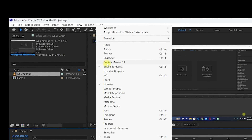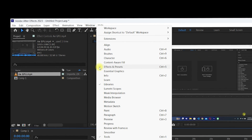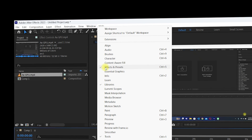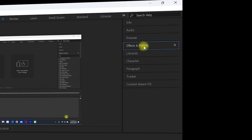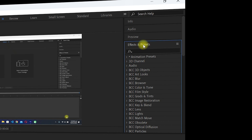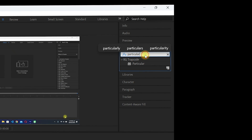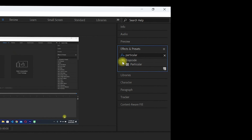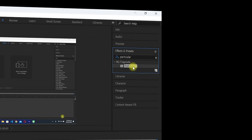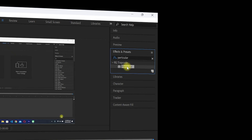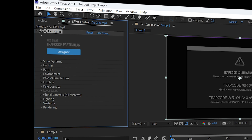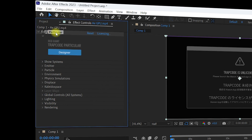Navigate to the 'Window' menu and make sure 'Effects and Presets' has a checkmark next to it — if it is not checked, you will not see the Effects and Presets window. You will see the Effects and Presets tab on the right side of After Effects. Click on it and search for 'Particular'. When you search, you will see 'Red Giant Trapcode Particular' — this is the plugin inside Trapcode.